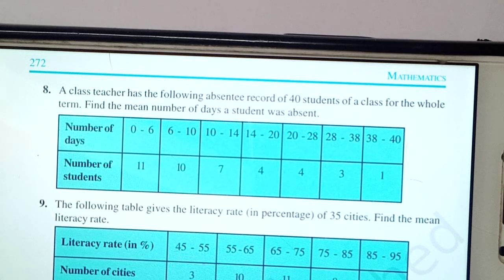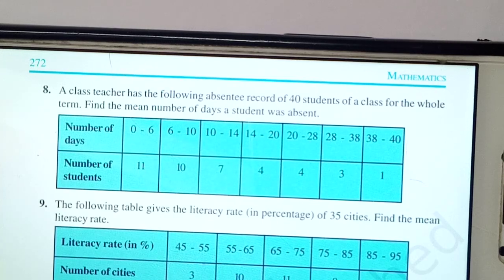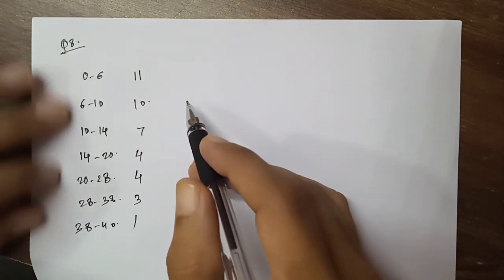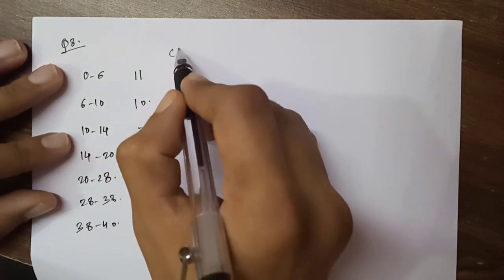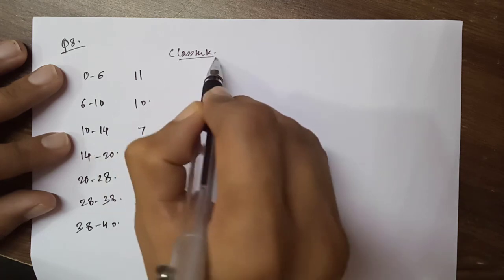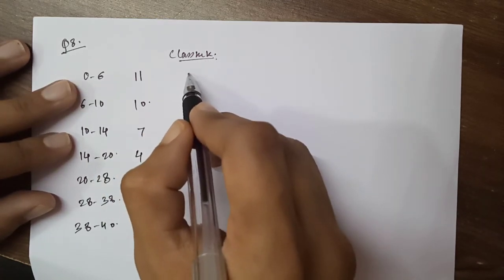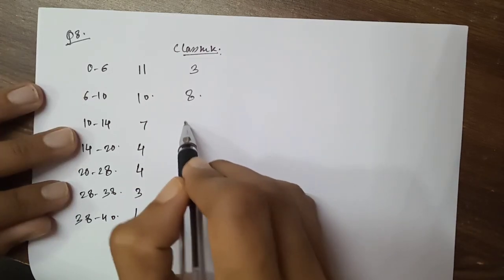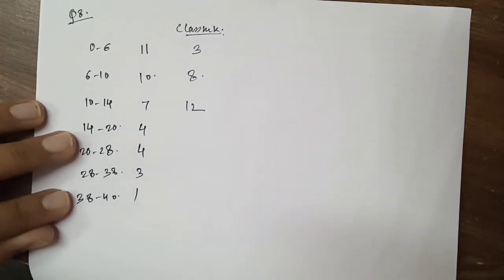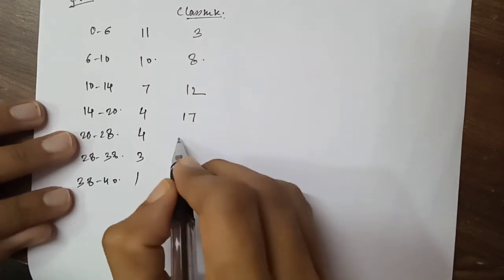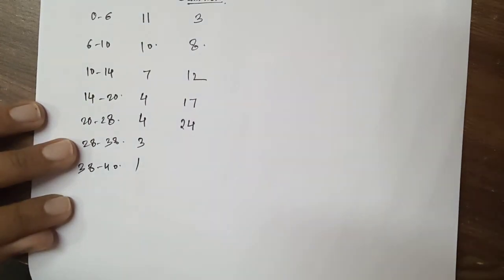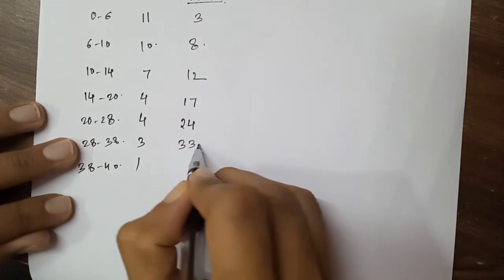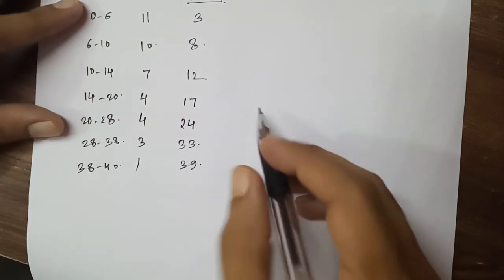Now question 8: 'A class teacher has the following absentee record of 40 students of a class for the whole term. Find the mean number of days a student was absent.' The class intervals are given. We first find the class marks, which are the midpoints: 3, 8, 12, 17, 24, 33, 39.